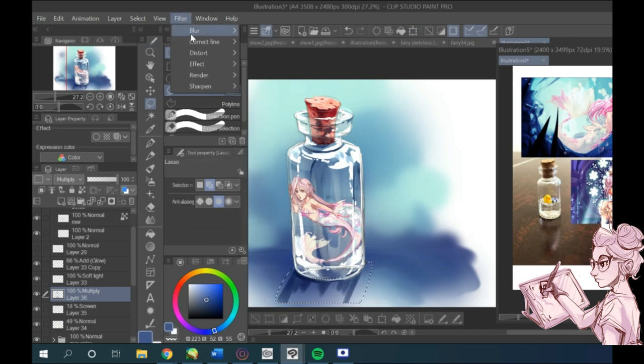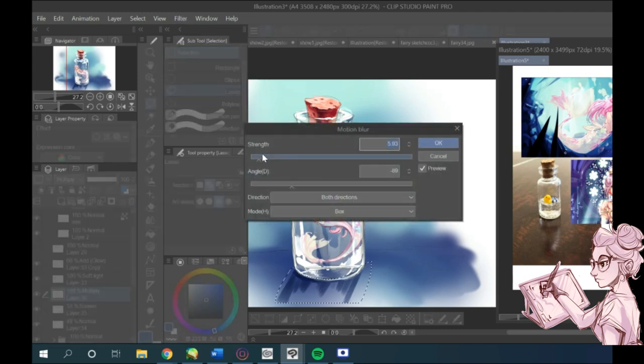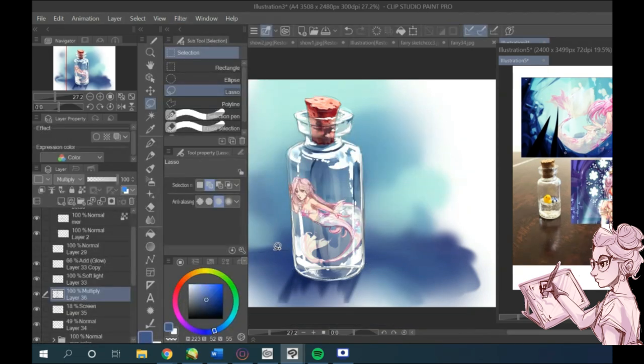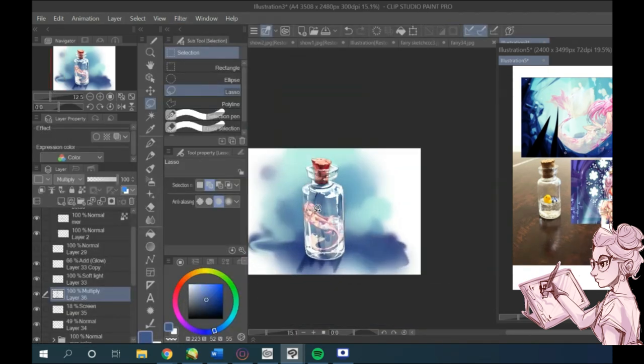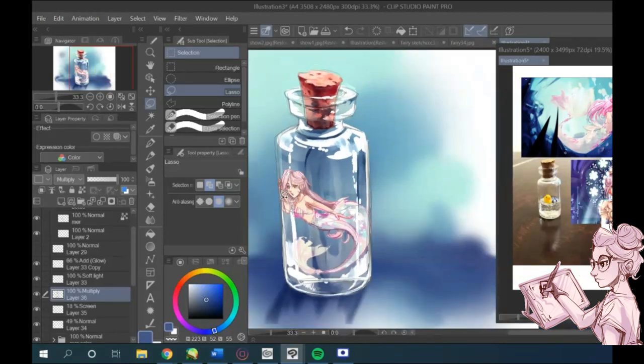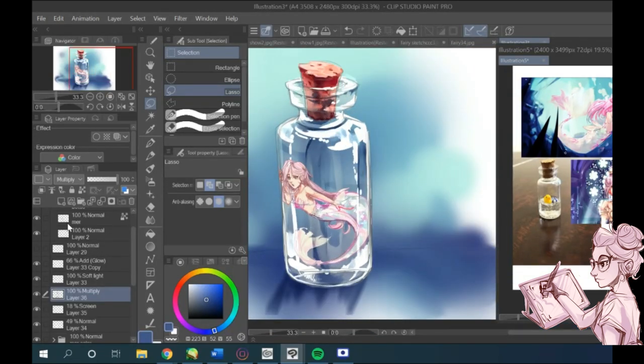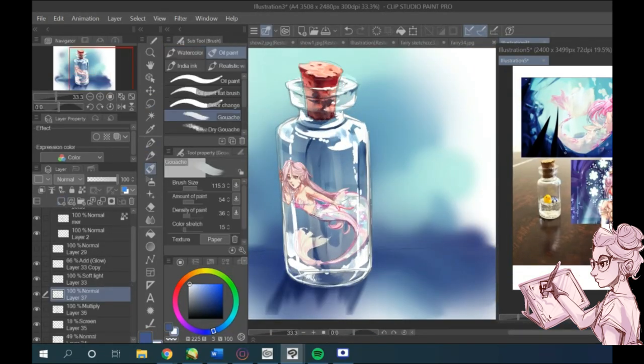So, using the free transform tool, which you can find by using ctrl shift T, or by going to the top bar and selecting edit, transform, free transform.